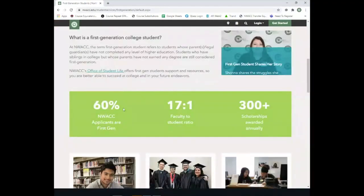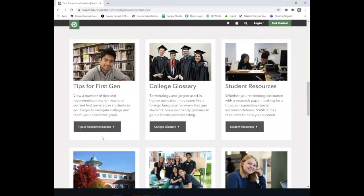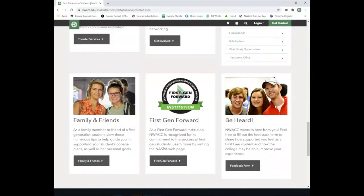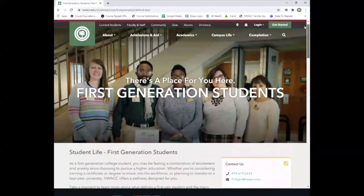Sixty percent of NWAC applicants are first generation — you are not alone. Many staff members here are also first-gen. The first-gen page has a college glossary, handy tips, a link to transfer services, how to get involved, how to pay for college, and more. Whether you're a first-gen student or not, there's great information here. Make sure you utilize these resources.